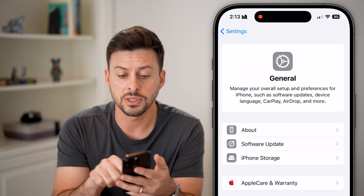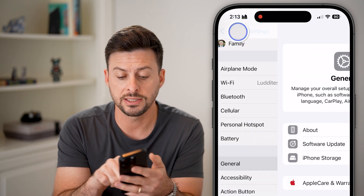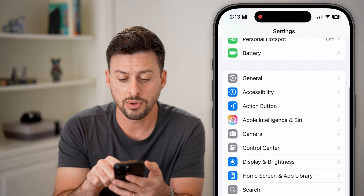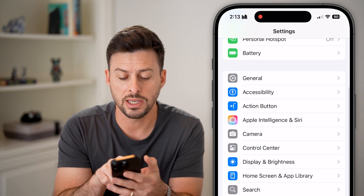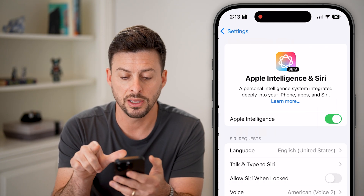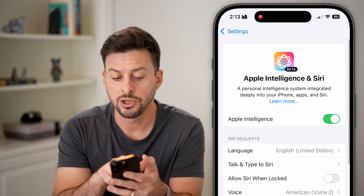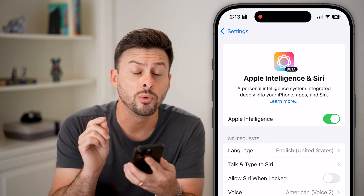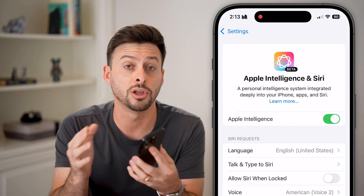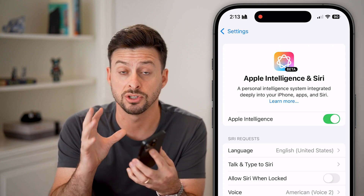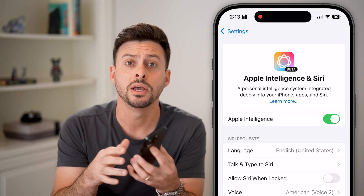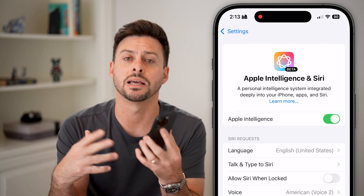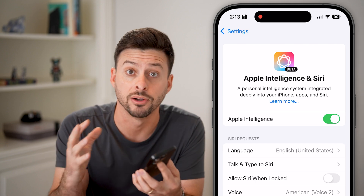After you've done both of those things, the next step is we need to turn on Apple Intelligence. Here you can see under the Action button is Apple Intelligence — you can see at the very top it is turned on. Keep in mind, when you do turn it on, it does download Apple Intelligence files to your iPhone, so you might need to plug it in and connect it to Wi-Fi to get all those files downloaded.